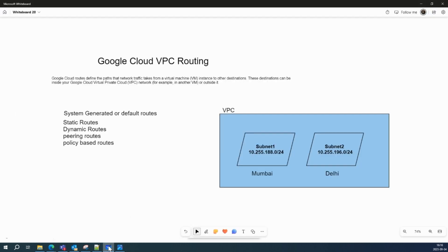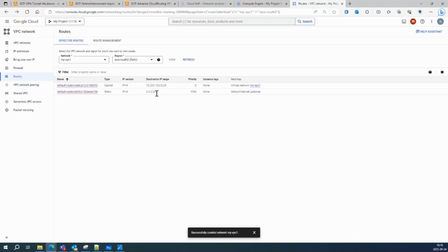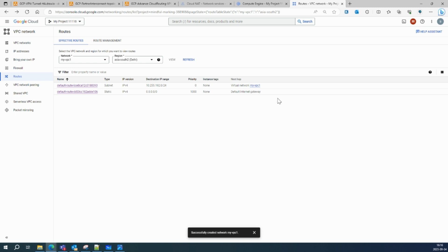These are the system-generated routes when you create your VPC network and subnets. For static routes — the internet route — you can modify it. For example, if you don't want your VM to go to the internet via the default internet gateway, you can customize it. You could set up VM tags so that your VMs go to a load balancer as the next hop, behind which you have a next-gen firewall device that forwards traffic to the internet gateway.